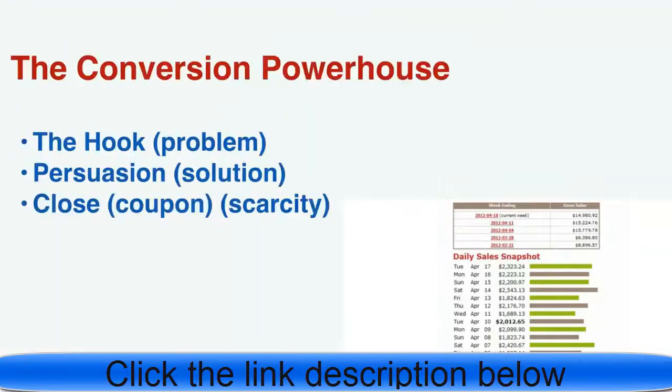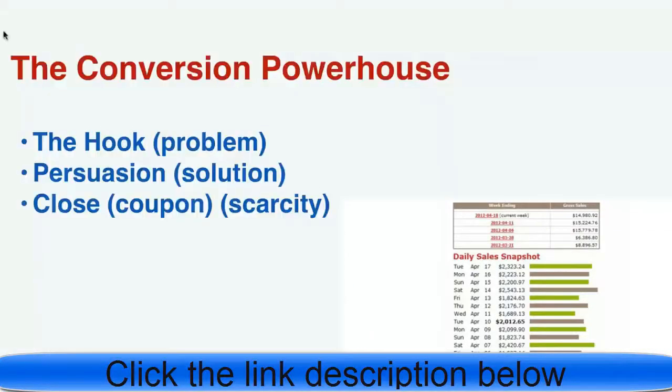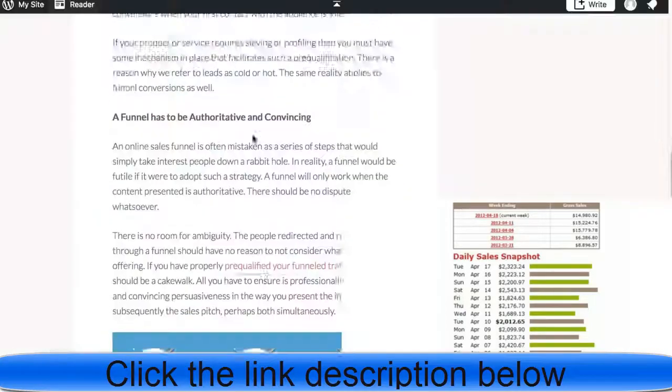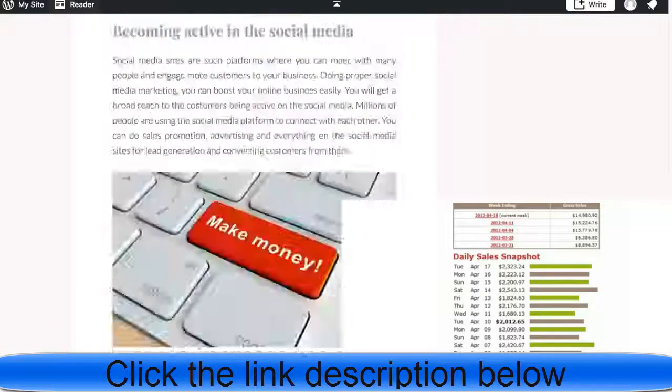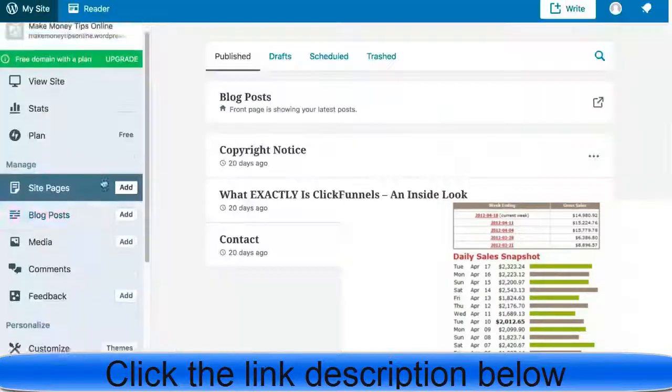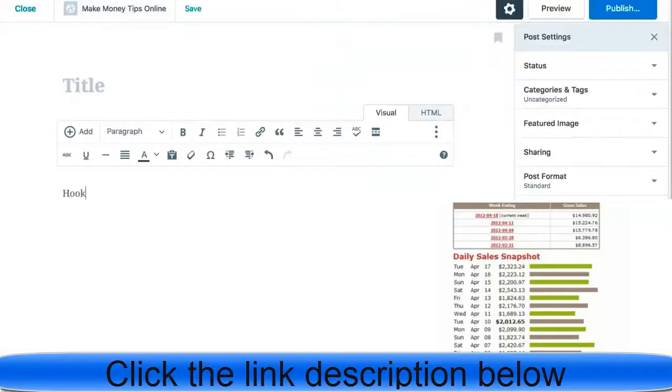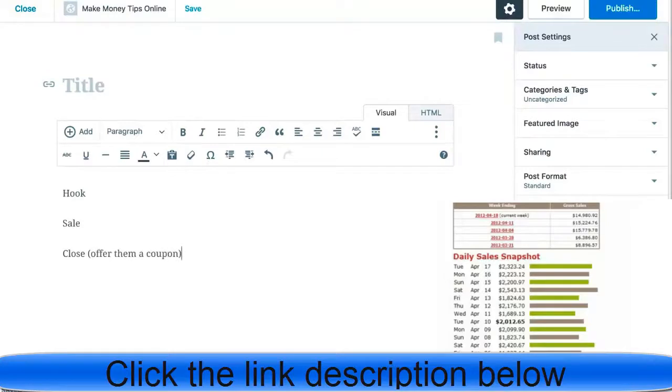The conversion powerhouse: the hook is the problem, the persuasion is the solution, and the close is everything like the coupon and scarcity. That's a good straightforward simple way of converting people to convert on the offer. I also like to add bonuses. Adding bonuses around offers is powerful.